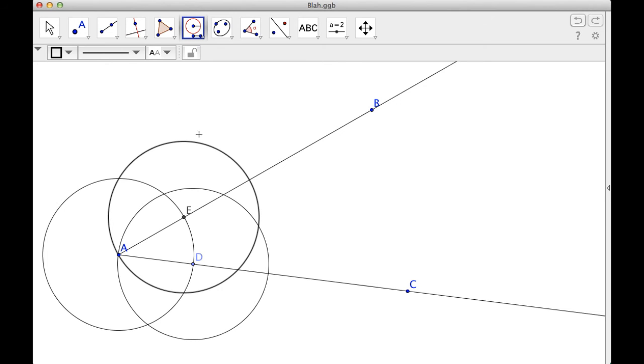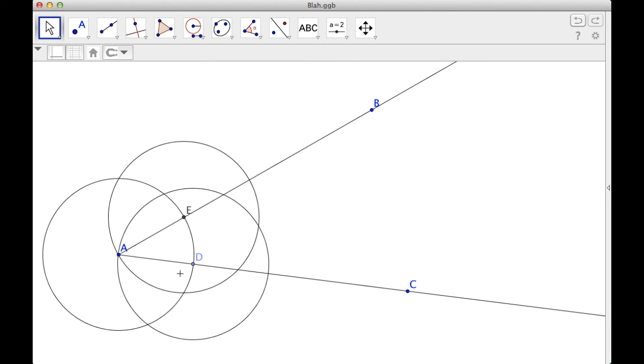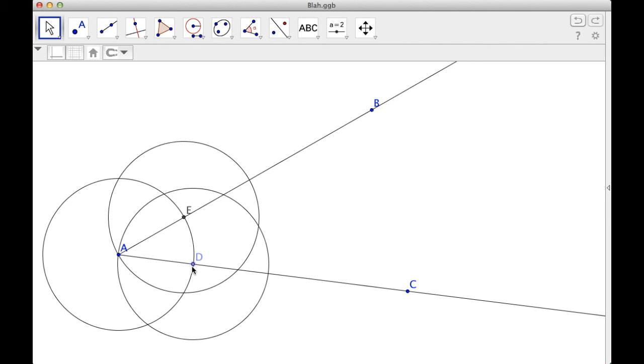So I've ended up using the exact same distance from D to A, except I made D the center, which gave me this circle. And then I went from D to A again. So that's setting your compass. And I let E be the center.